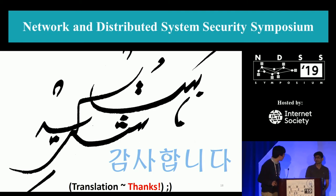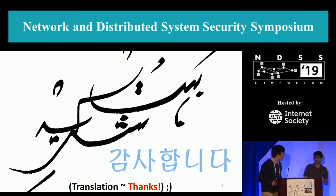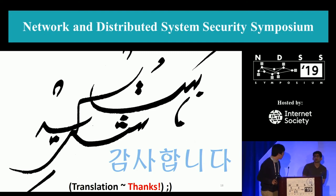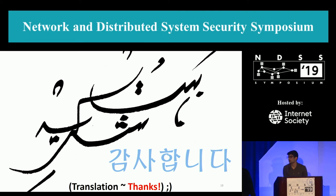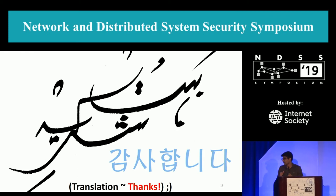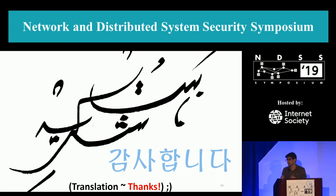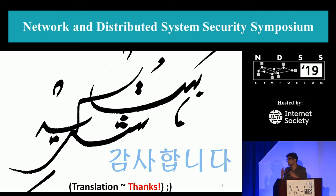Question: Does it defend against recent attacks like Spectre and Meltdown? Spectre and Meltdown are not in the scope of our paper. We're trying to stop access pattern attacks, assuming the black box only leaks access patterns. Using Spectre, Meltdown, or the Foreshadow attack, you can extract actual information directly from the enclave — reading the contents directly — which is not the scope of this paper.